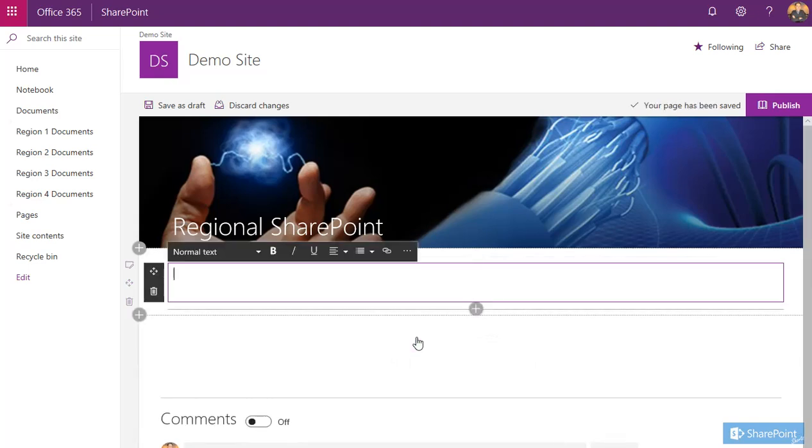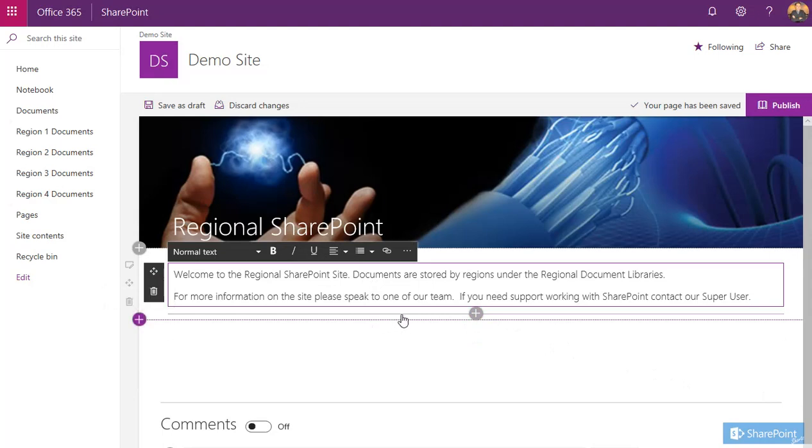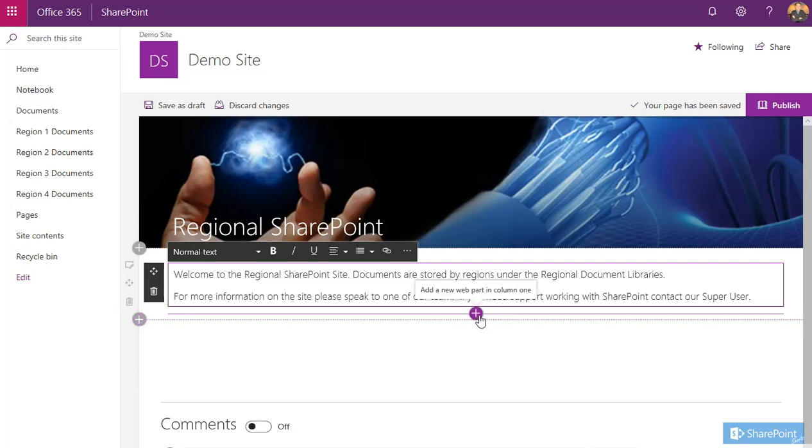First one I'm going to do is the text web part. In here you can type some information about your site and what you want it to include. Once you've filled in some information, I tend to use this text box to introduce my site and provide information to those that are visiting or accessing the data here.